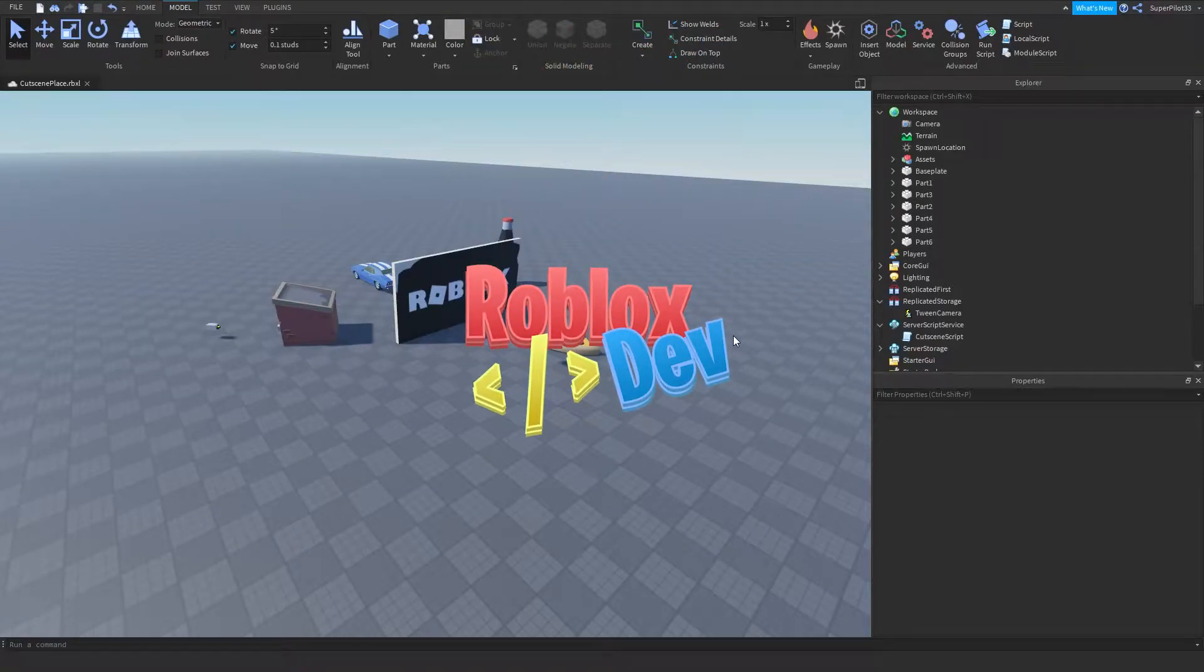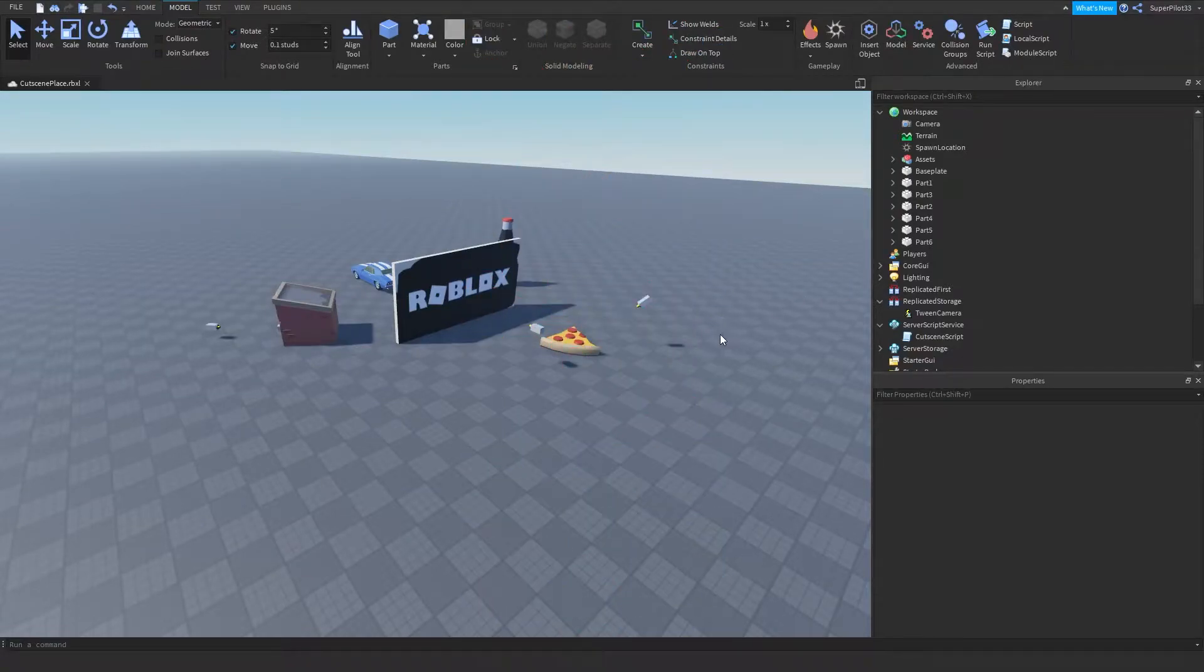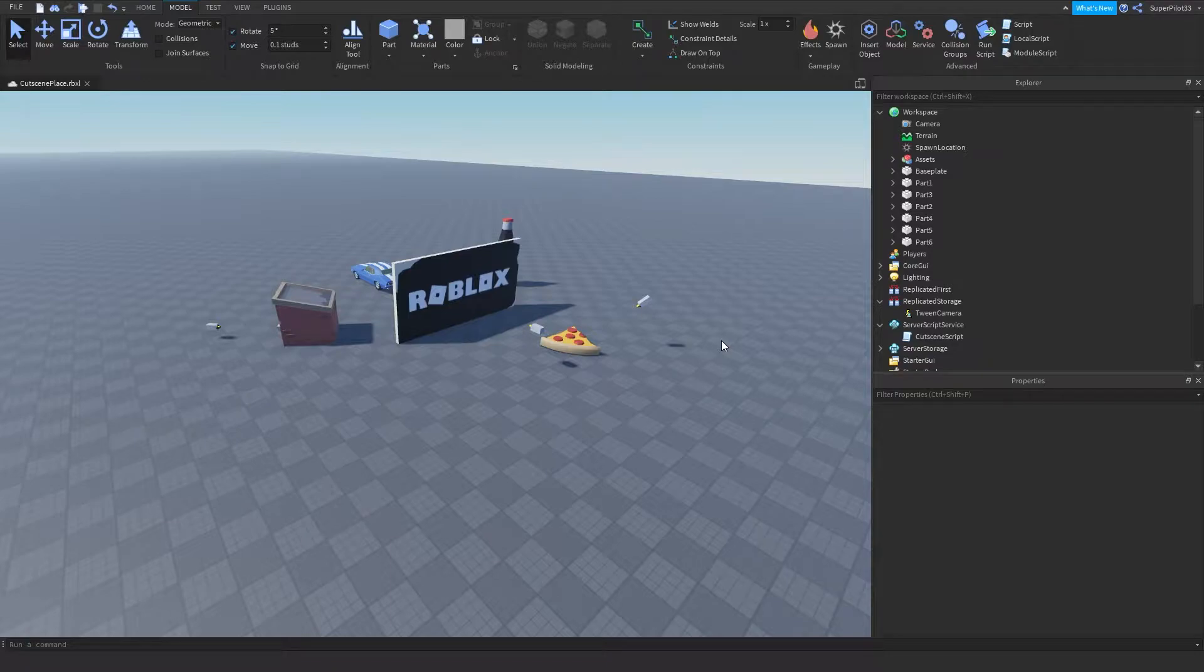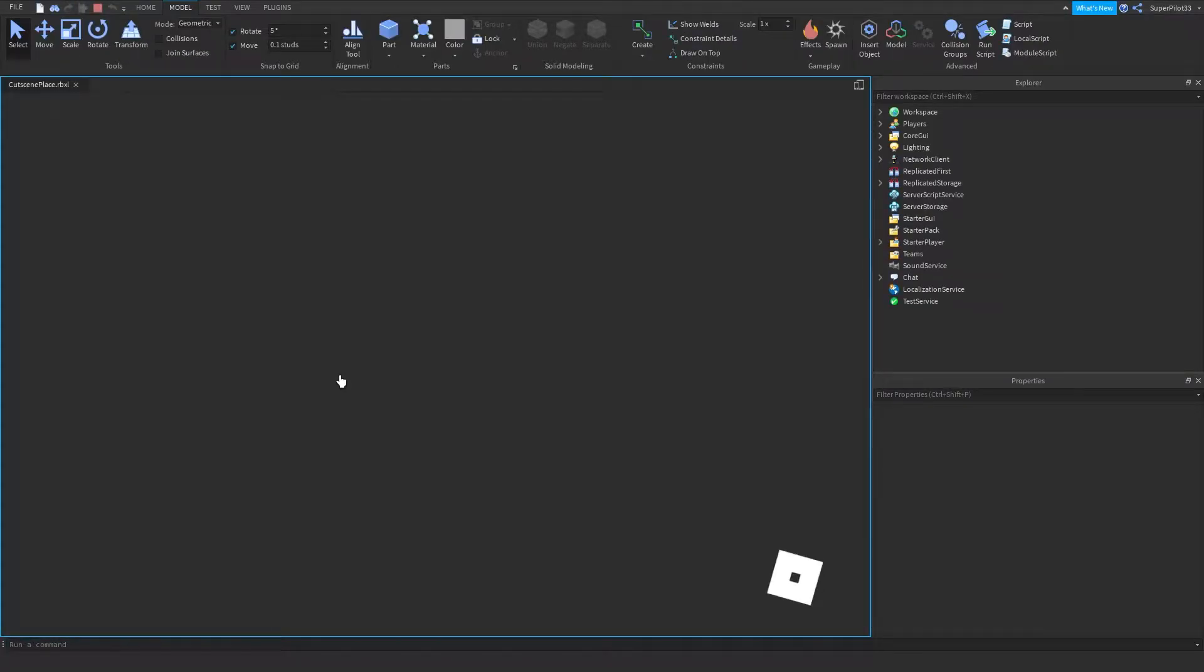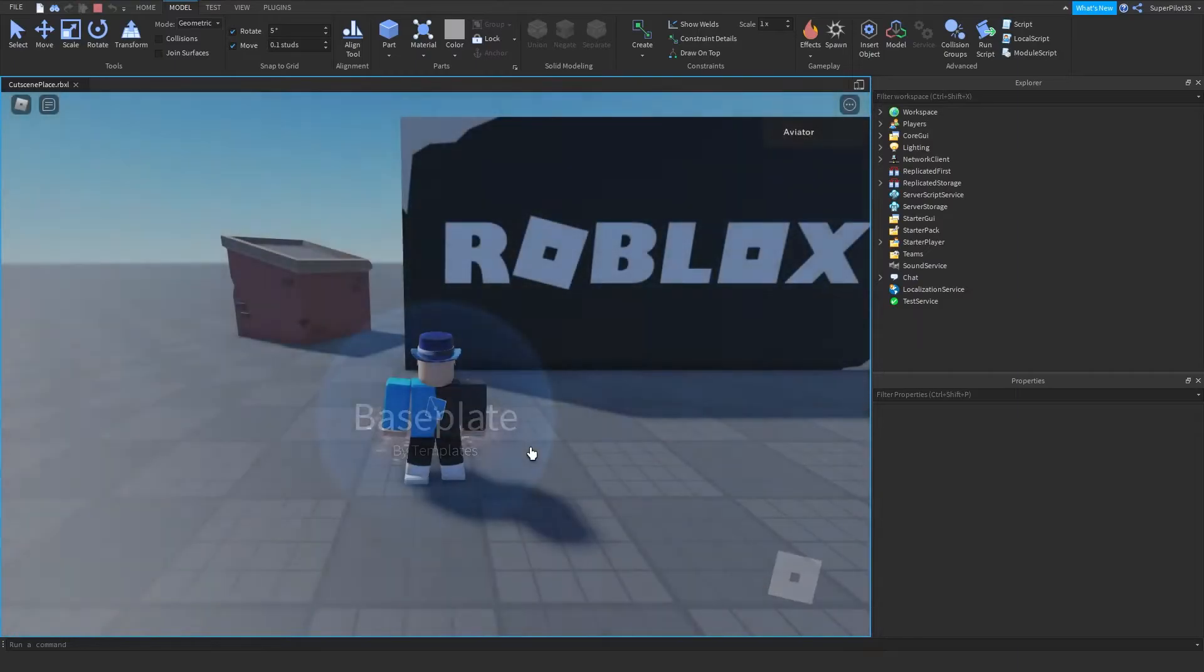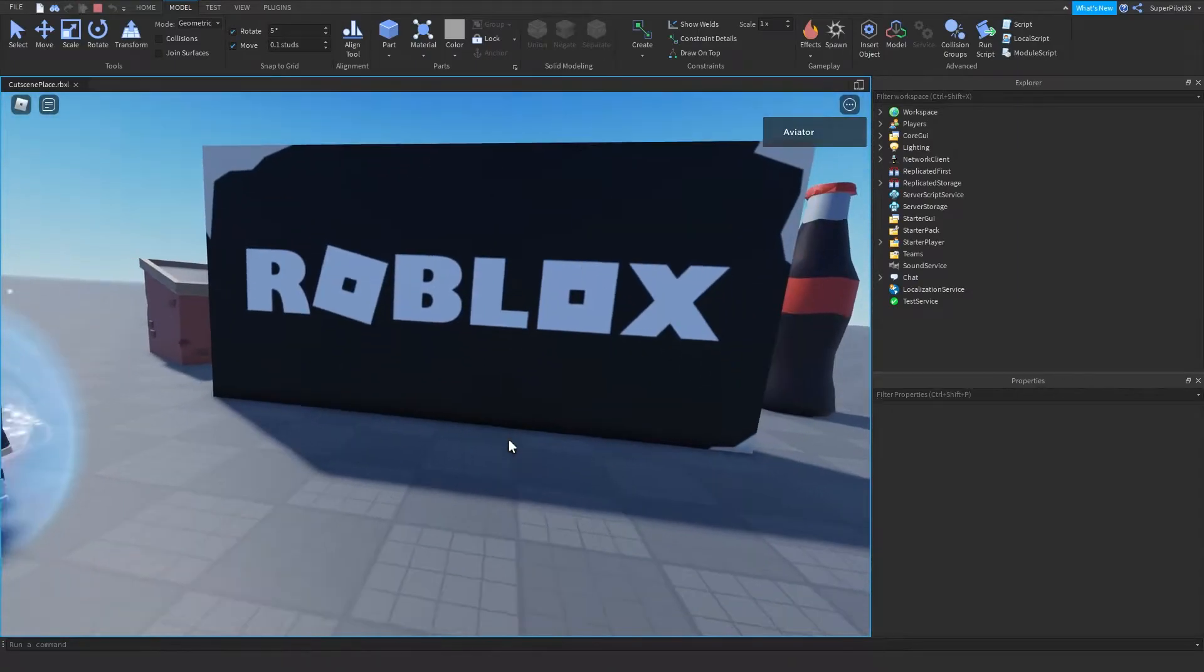Hey everyone, RobloxDev here with another video where today I'm going to be showcasing my cutscene script. So to get started, I'm just going to hit play and showcase the cutscene, and then I will go over how I made it.